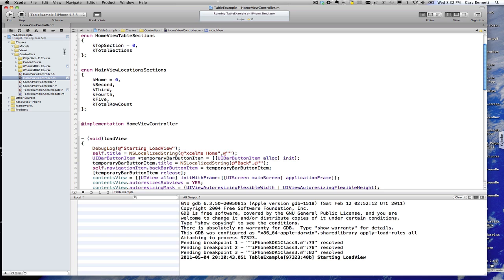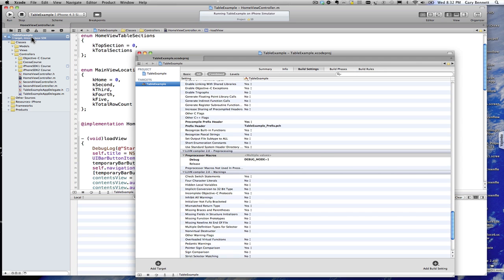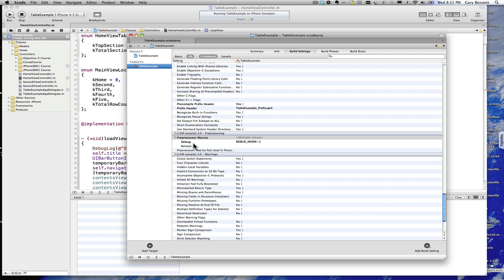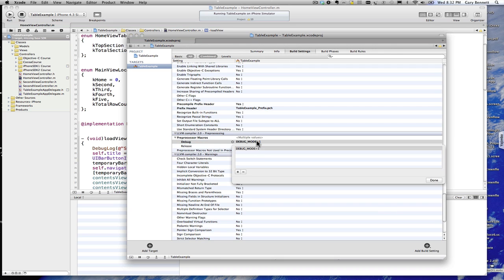And then let's go ahead and go over to my build settings. I'm going to double click on my project. And I'm going to go to my build settings. And under preprocessor macros, just for debug, not for release, I named, I defined an argument debug mode is equal to one.